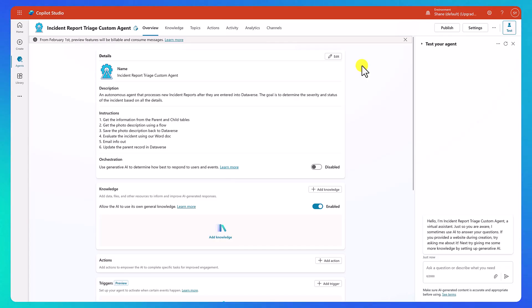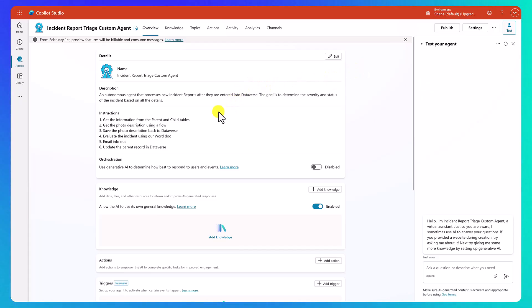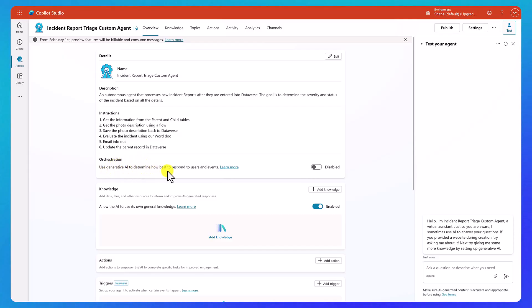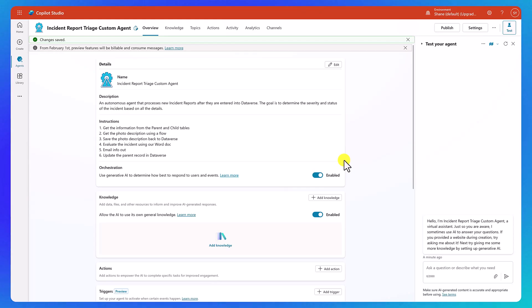So now that we are here, we've got our first piece going. We could continue to edit and refine, which we're going to do plenty of here. But really the last thing we want to do here is to make sure we turn on orchestration. So this is use Generative AI to determine how to best respond to users and events. And we want to enable this. This is what's going to let the agent think for itself. The large language model is going to come in to play and do all the things we want. And after we enable that, change has been saved.